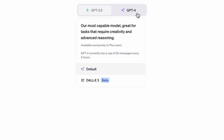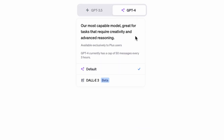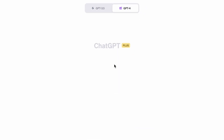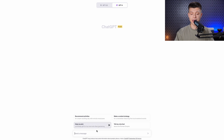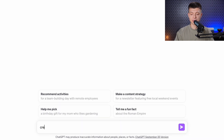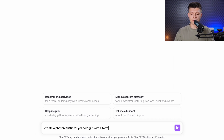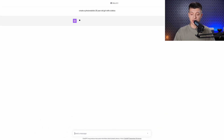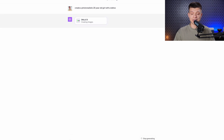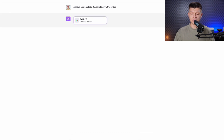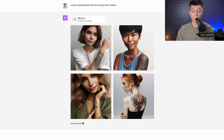To get started you need to have access to GPT-4, just select DALL-E 3 from the drop-down menu and that's it. Once activated you'll be able to input text prompts like 'create a photorealistic 25-year-old girl with a tattoo.' ChatGPT will take your query and use DALL-E 3 to create a bunch of different pictures for you to pick from.